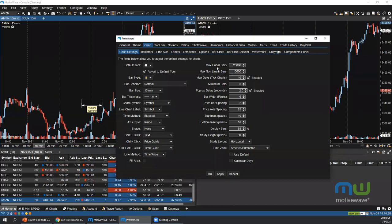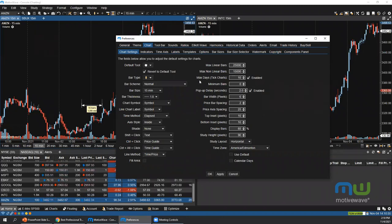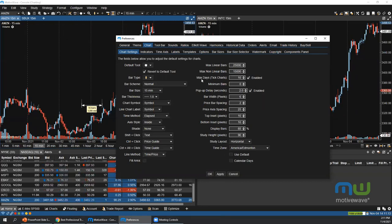Max Linear Bars limits the number of linear bars (one minute, five minute, ten minute, etc.) on your chart. Max Non-Linear Bars applies to range, Renko, tick, volume, etc. The Max Days setting limits any chart with tick data to 10 days by default — this reduces chart loading time. A tick chart could be a linear bar but if you're using something like the volume imprint study, that uses tick data and will be limited as well.